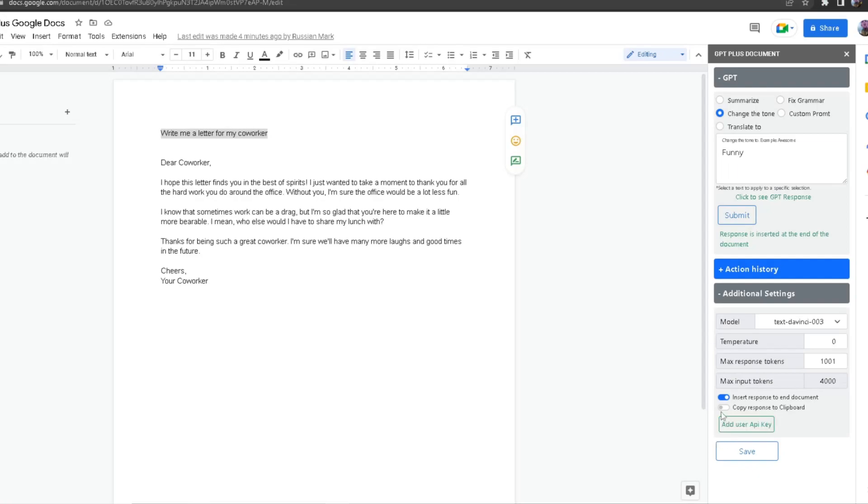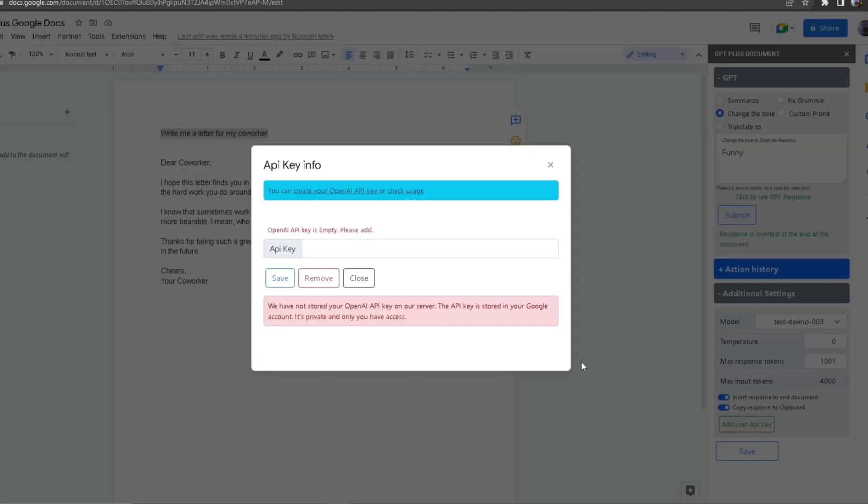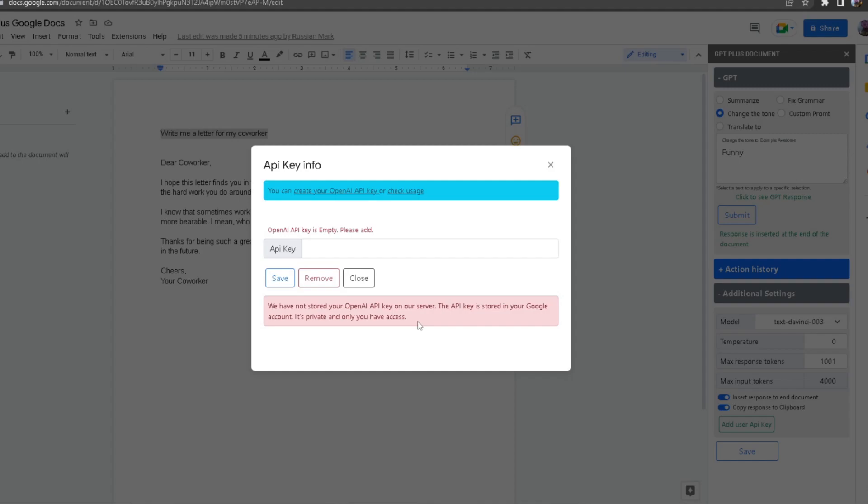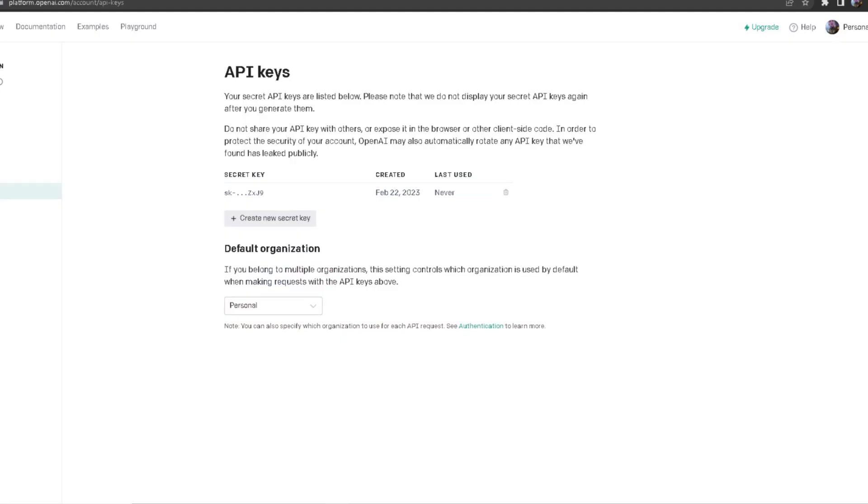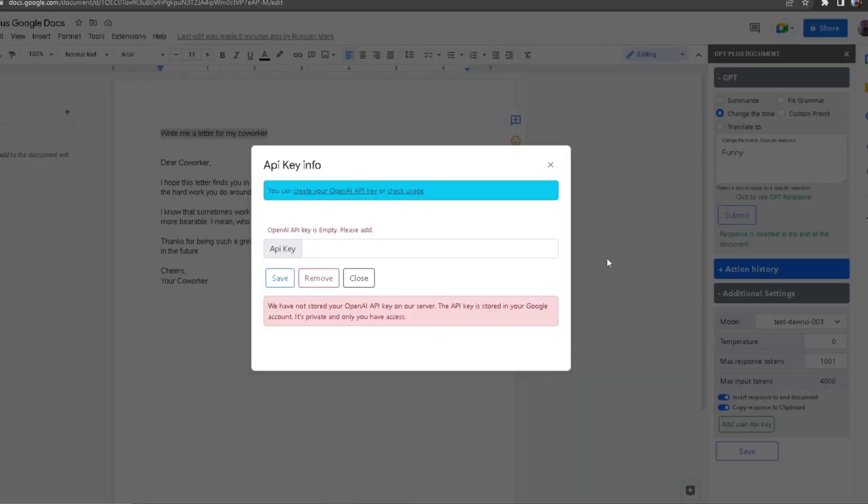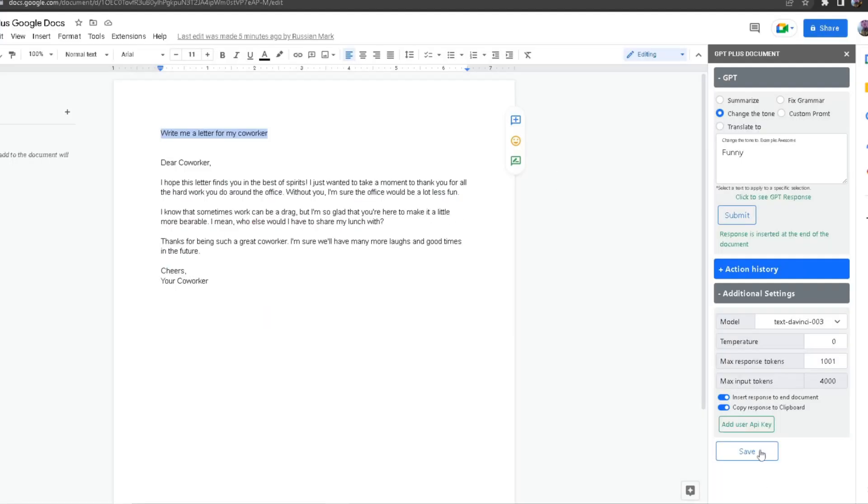You can also check 'Copy response to clipboard.' What it does is, once the response has been generated by ChatGPT, it will automatically copy it to your clipboard so you don't have to highlight it and copy it yourself. You can also add your own user API key. By adding your user API key, you'll use your own tokens in this add-on. Your API key is not public to anyone—you're the only one who can see your API key info. We do not store it anywhere. You can get your API key from your account in OpenAI and copy it and paste it here. Once you paste your API key, you can click on Save and then exit.